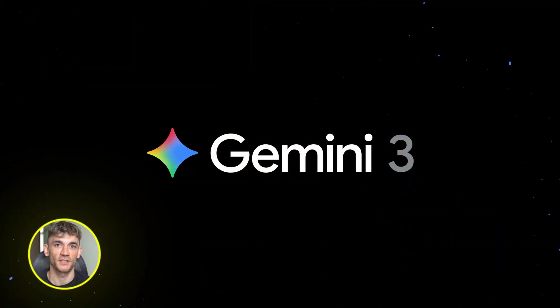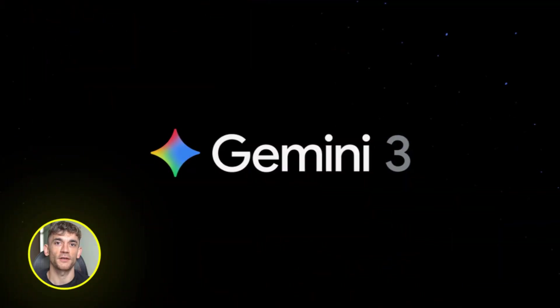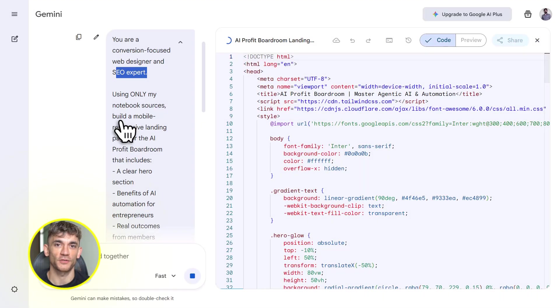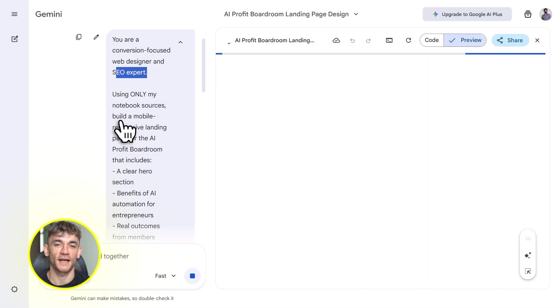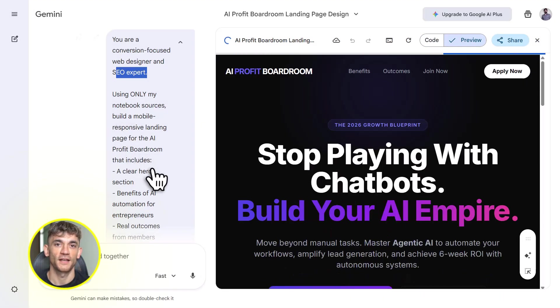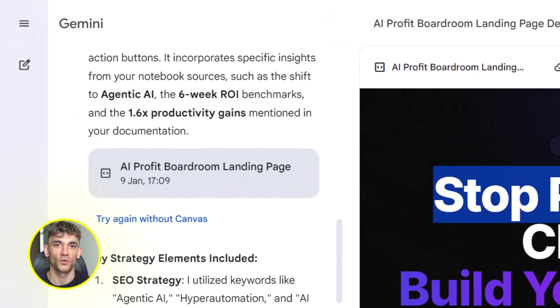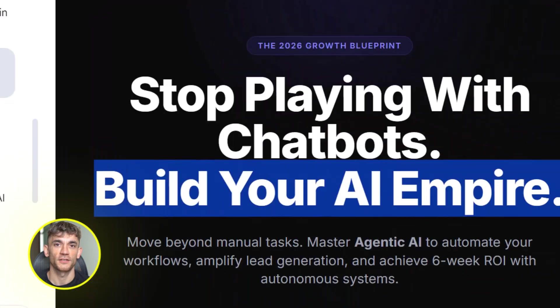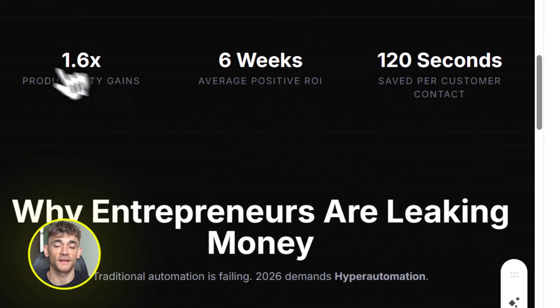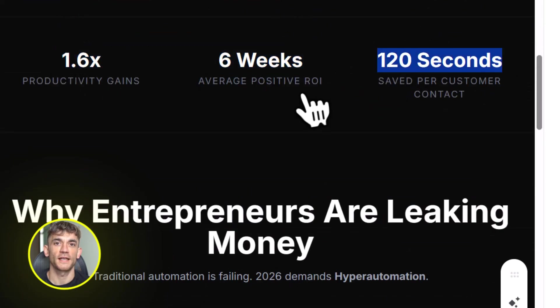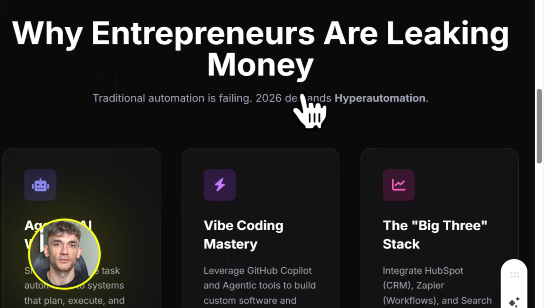Now with Gemini 3 integration, you can take those notebooks and build real things: apps, landing pages, dashboards, games, training bots, all of it grounded in your research. And it's free. Let me show you exactly how this works.